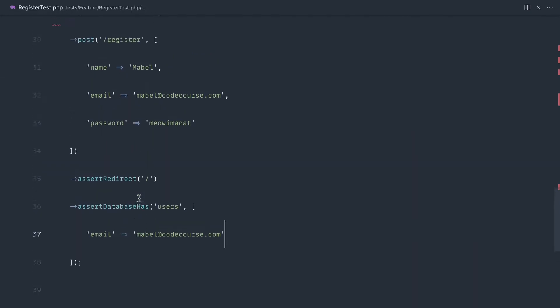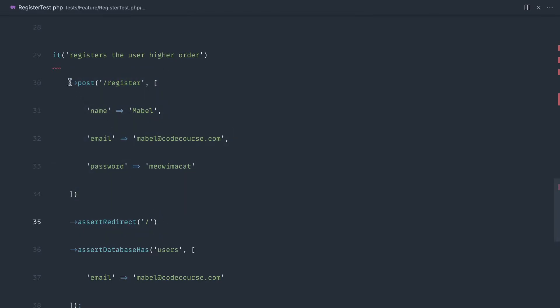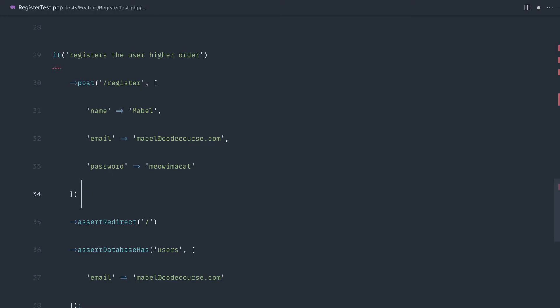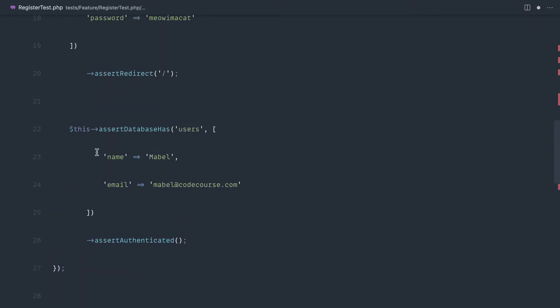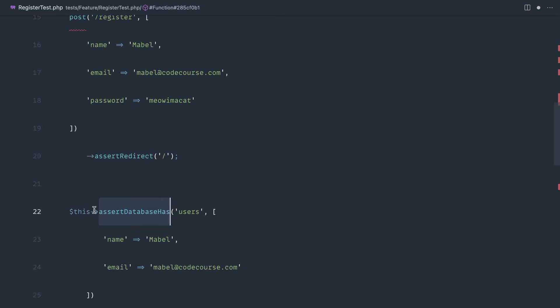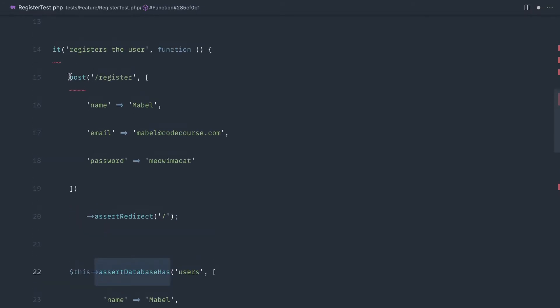Now what's happening here is when we run post and assert redirect, specifically post, that's going to return to us the test response class which we can then chain on assert redirect. But if we look at how we did this up here, we called this assert database has. We didn't call this on the response itself.